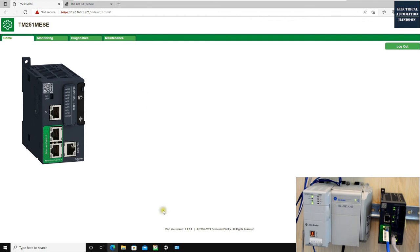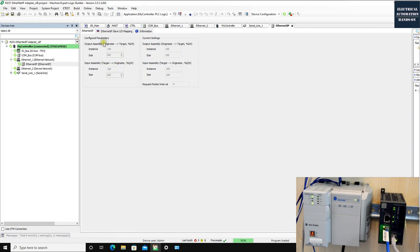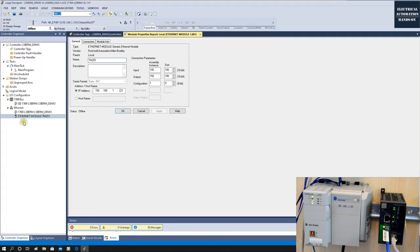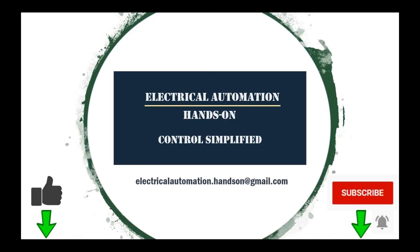In summary, this configuration is straightforward: on the Schneider side, add EtherNet/IP and configure the input and output assembly numbers. On the Allen-Bradley side, add a Generic EtherNet Module and manually configure the input, output, and configuration instance numbers — making sure the size matches the Schneider software setting. This completes the demonstration of EtherNet/IP communication between Allen-Bradley and Schneider TM251. Thank you for watching — if you liked this video, please give it a thumbs up, subscribe, and hit the bell.